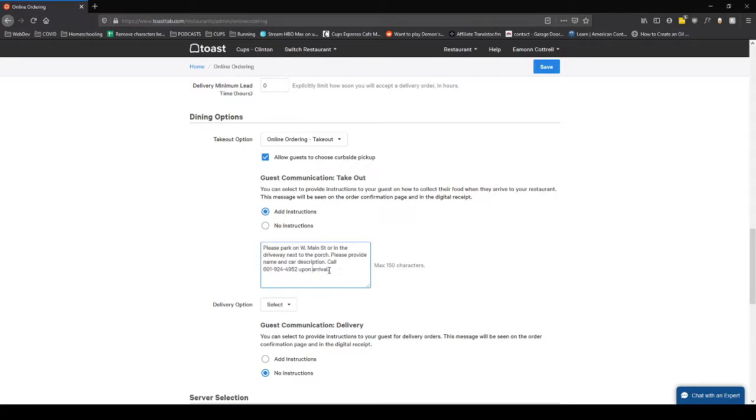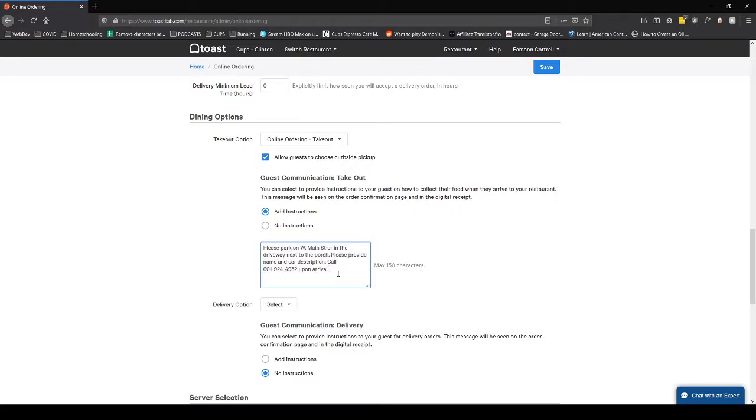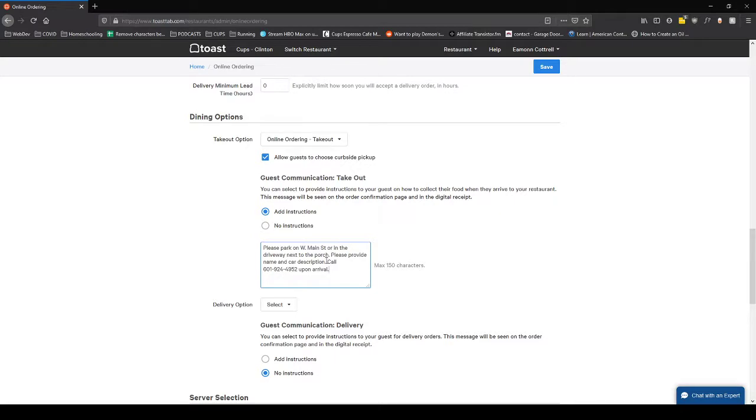Even if you don't have curbside, you might want to put some instructions on how to pick up the online order and how it's going to work in your store. For instance, in Madison right now they're still going through the drive-thru line, so you'd need to put that in here for people to know. In the other cafes, if you've got a particular part of the counter you want them to come in and pick stuff up at for online orders, just put whatever instructions are right for you here.